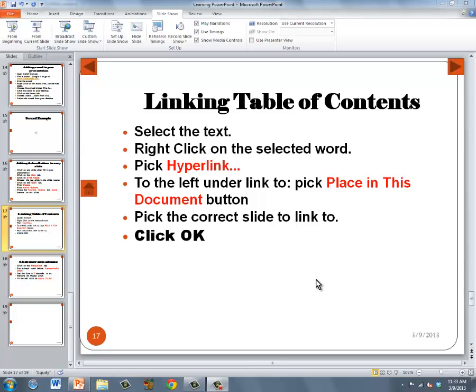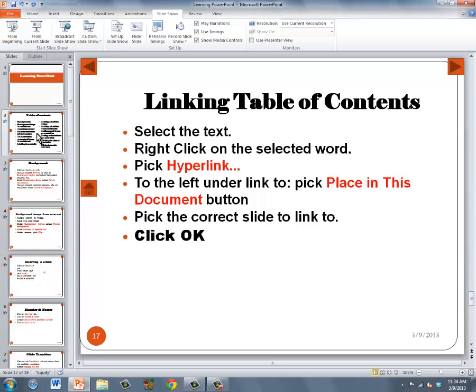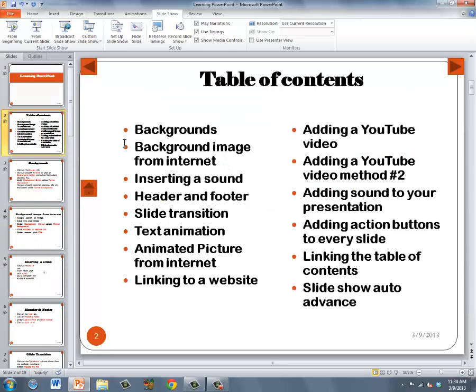In this tutorial, I'm going to be hyperlinking the titles in the table of contents to each slide in the presentation. I'm going to go ahead and go up to my table of contents, and we want to make this table of contents interactive so that any of the slide titles I click on will take me to that slide.